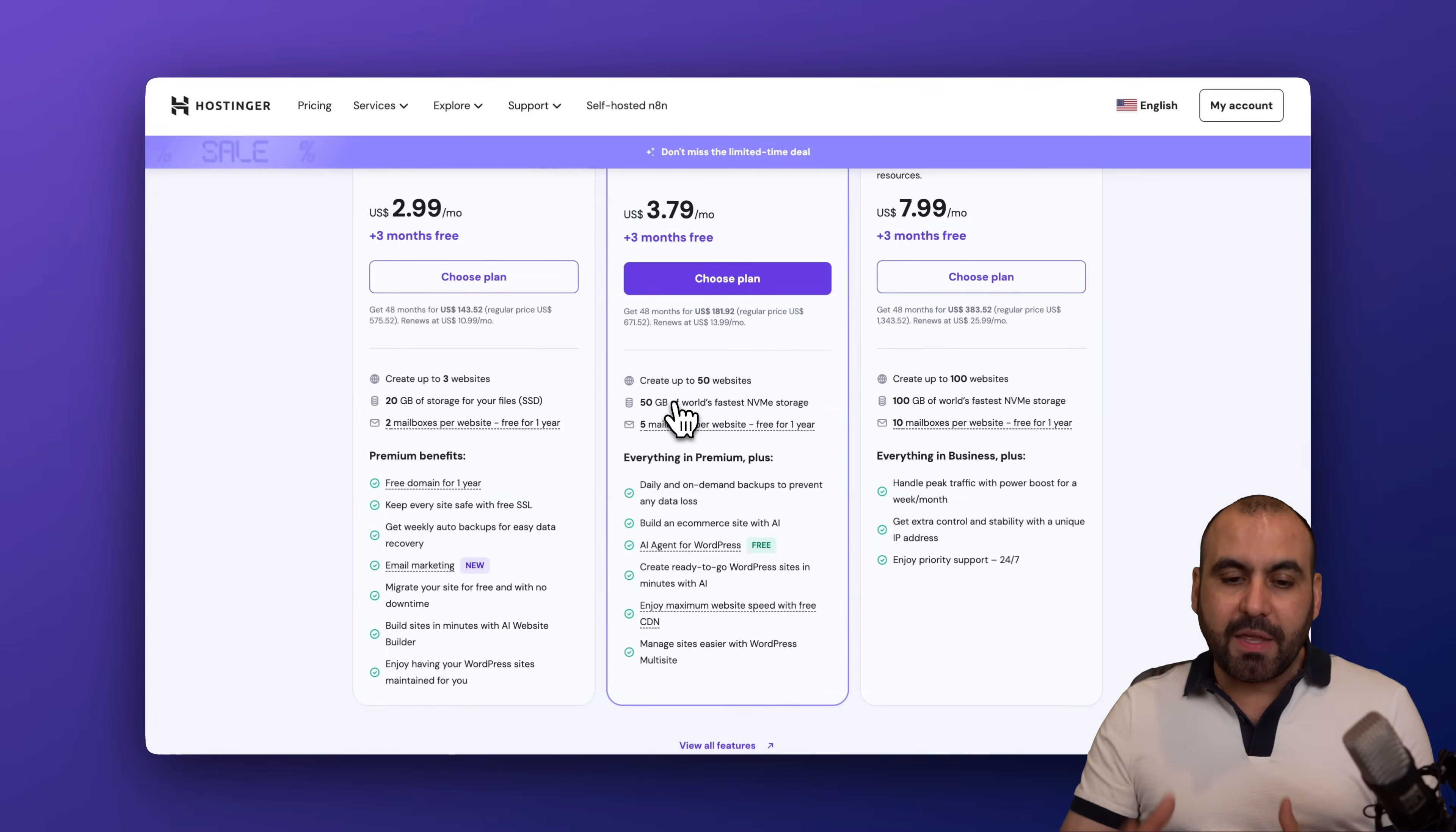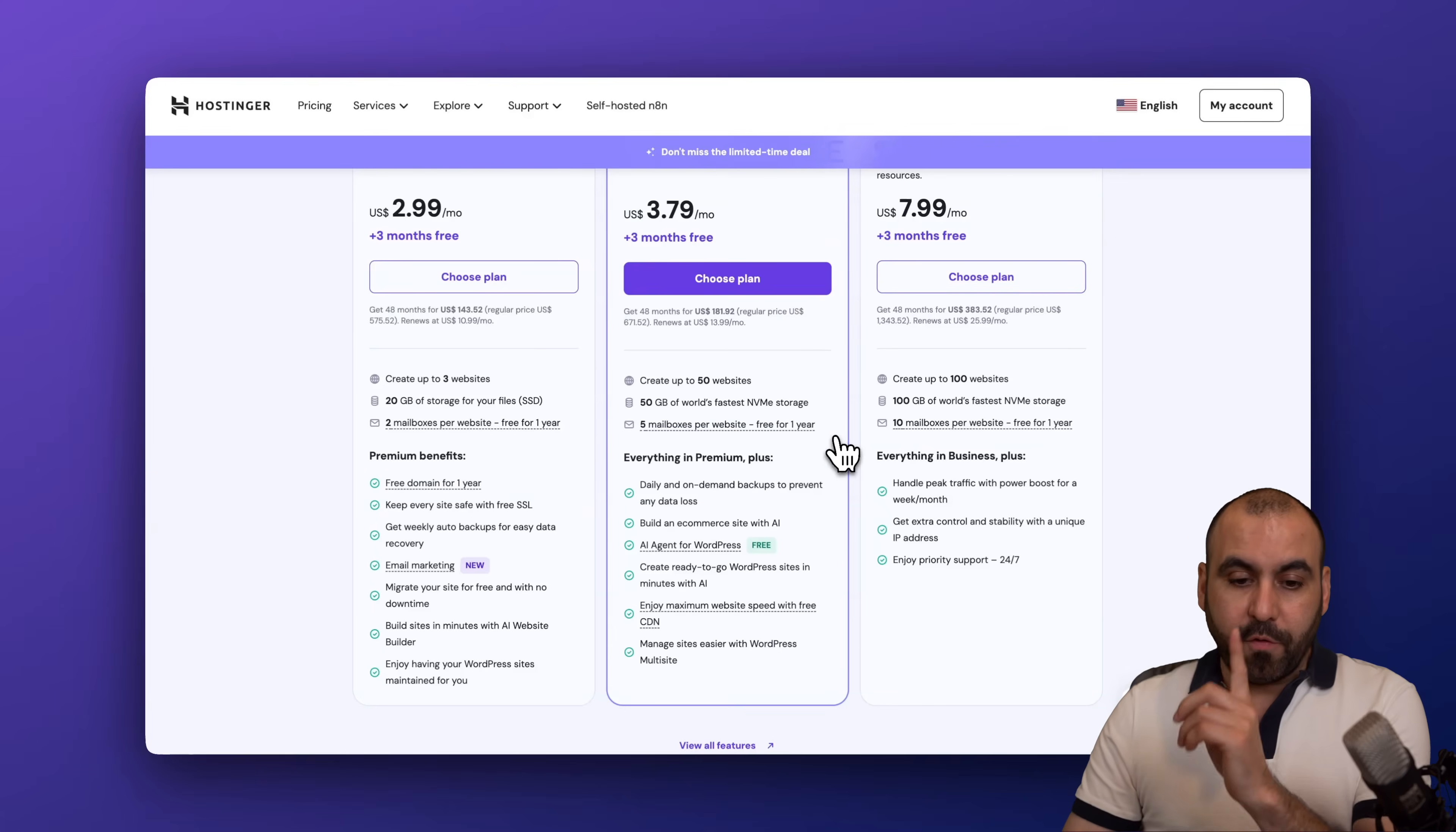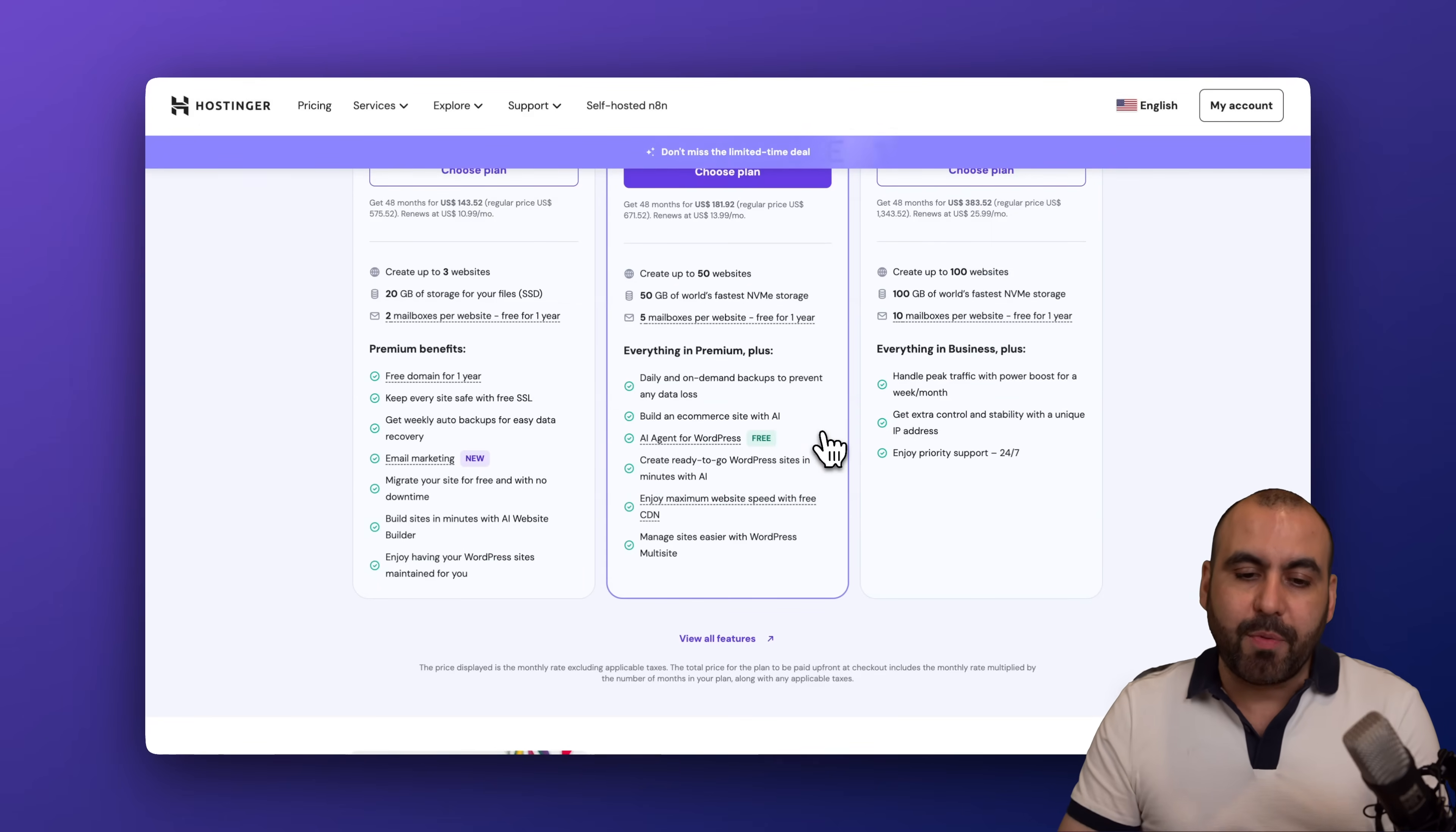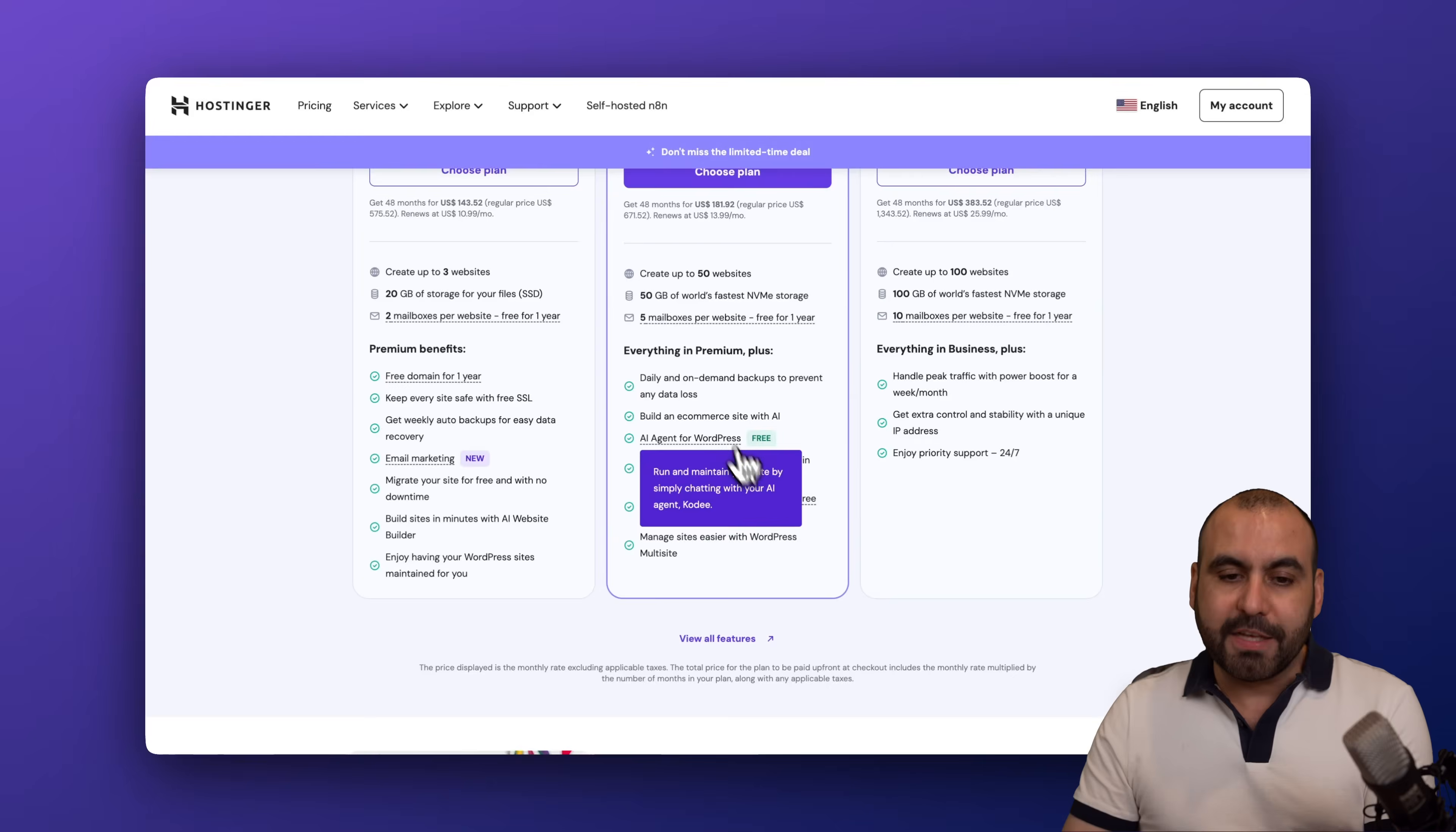I'll get access to install up to 50 websites, I'll get 50 gigabytes of NVMe storage which is super fast, five mailboxes per website for one year for free, plus I get the AI features included inside of this. So build an e-commerce site with AI, AI aids for WordPress, create ready-to-go WordPress sites in minutes with AI, and all this will be included in this plan.